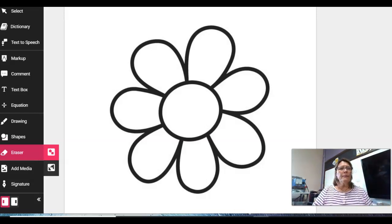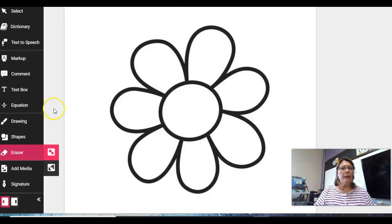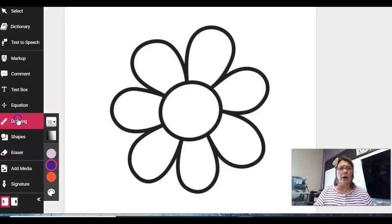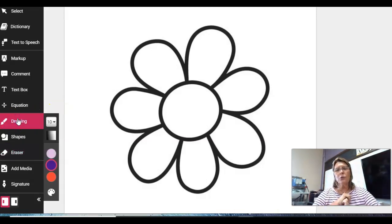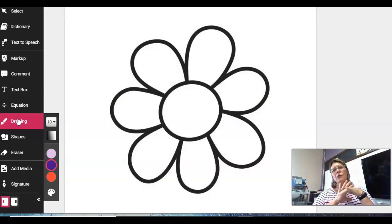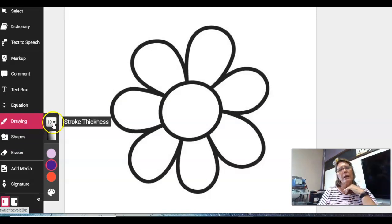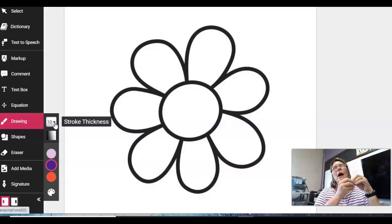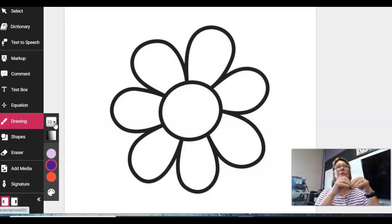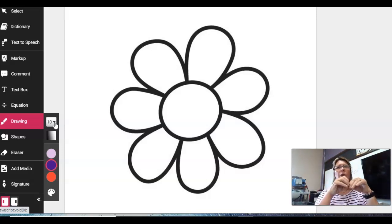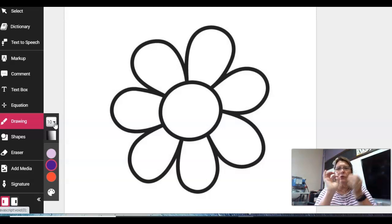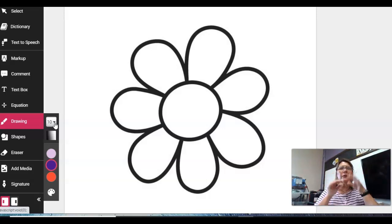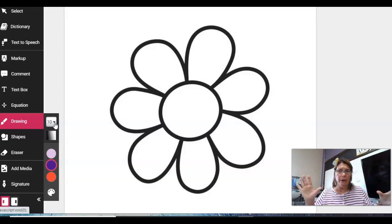So once you're in Kami, I need you to come over here and click drawing. When you click drawing, even though it's called drawing, you've got to think of this number here as how thick a paintbrush is. If you're doing something really small, you're going to want a really small paintbrush so you can get details.